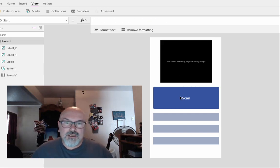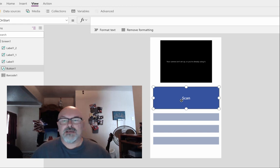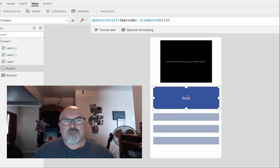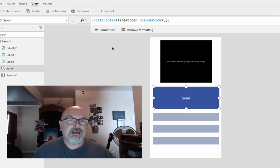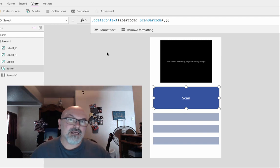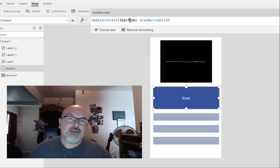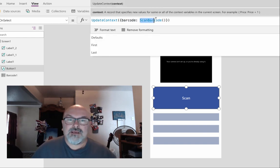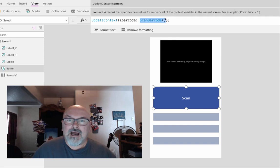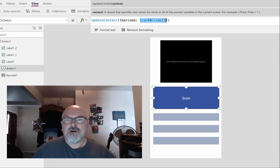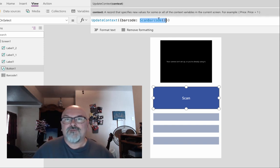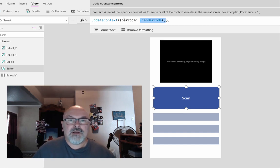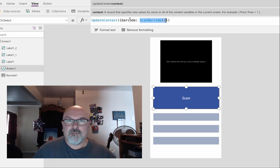To start the scanning process, I set the onSelect property to create a context variable that I call barcode, and then I take the return of the scan barcode function and put it into the value of the barcode variable.